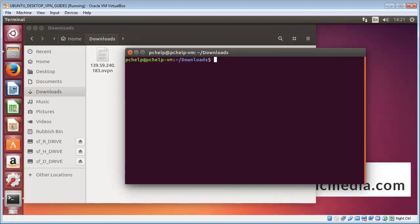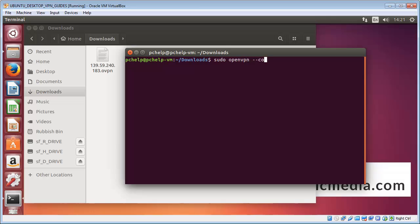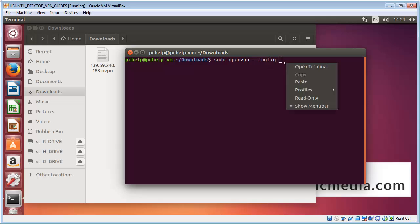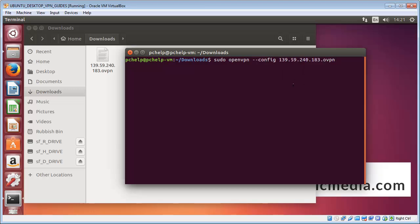We want to try to connect to the service, so we go sudo openvpn then double hyphen config, and then the path to the configuration file that you want to connect to. In my case it's that IP address, and then we hit enter.